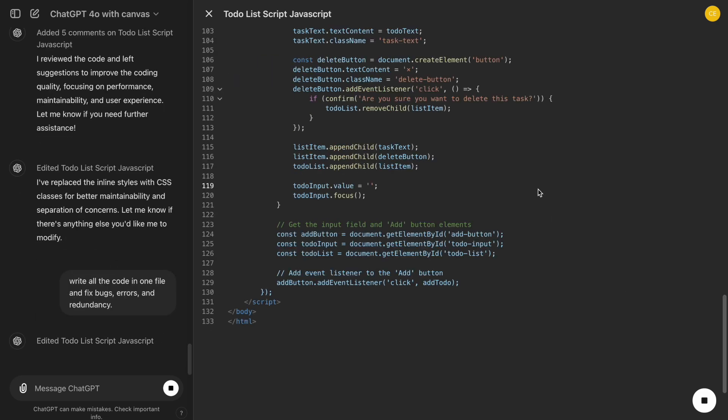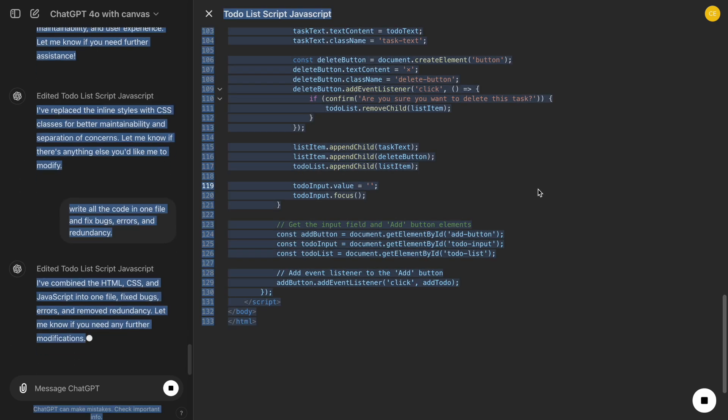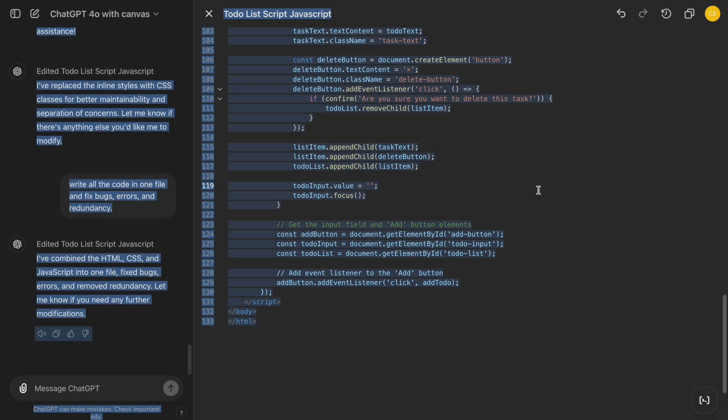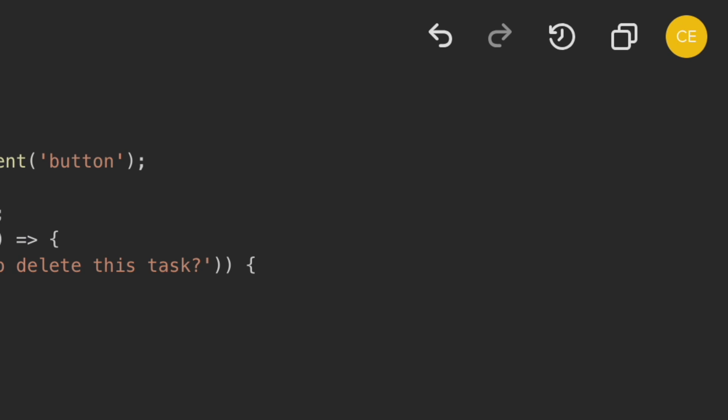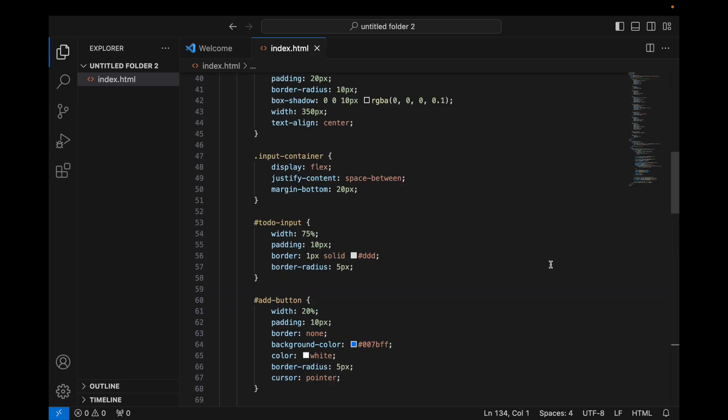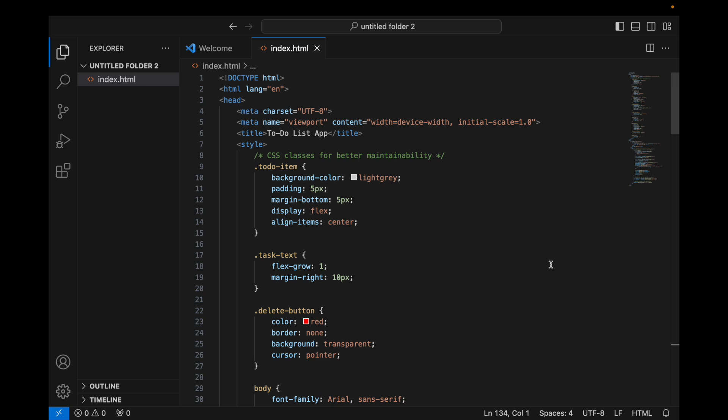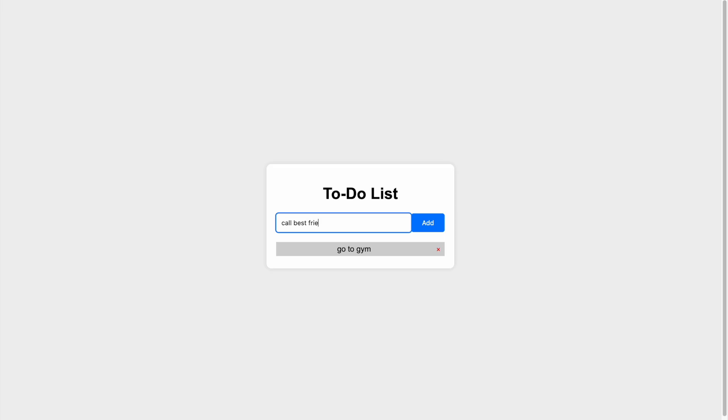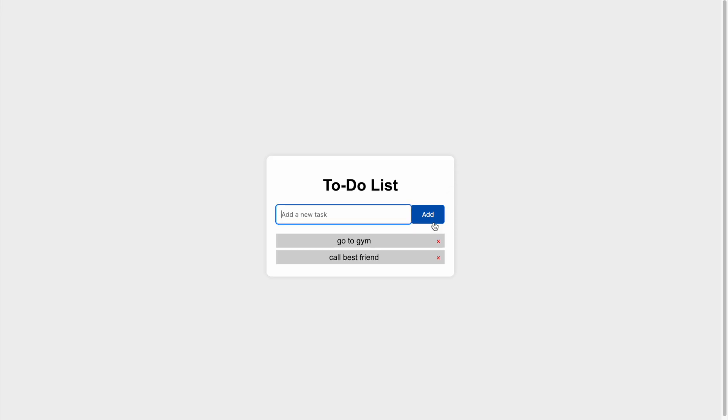Once we've built our To-Do List app and used these features to refine it, we'll copy the entire code into a coding editor like Visual Studio Code. This way, we can see how it works in a real development environment, verify that everything functions correctly, and make any final adjustments if necessary.